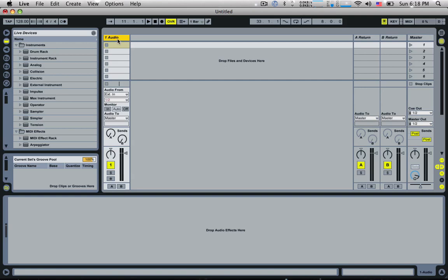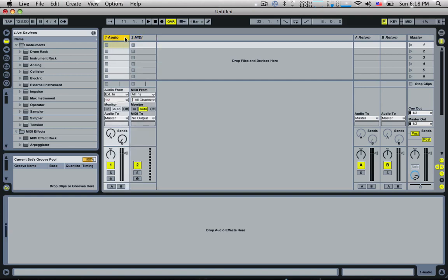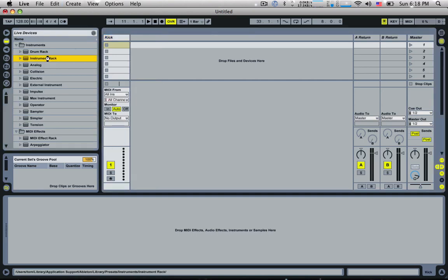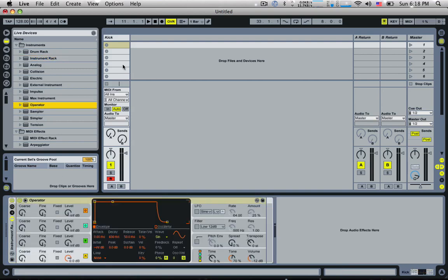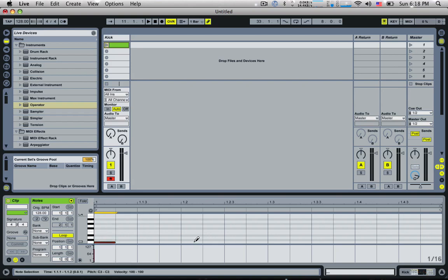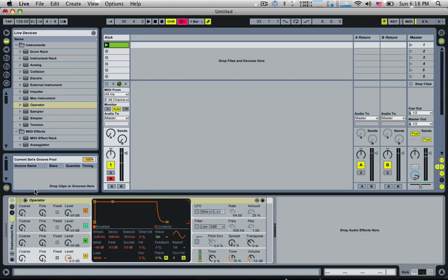So I'm going to start this by creating a new MIDI track. I'm just going to call this kick. Let's insert an instrument rack. I'm going to use an operator. I'm going to insert a blank MIDI clip, put it on pencil mode, and I'm just going to put in four notes like this. So this is going to be my kick drum. If I play this now it's quite boring.